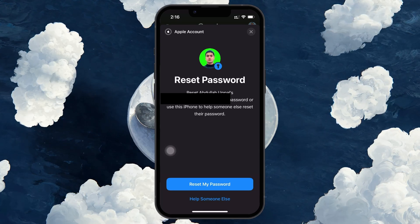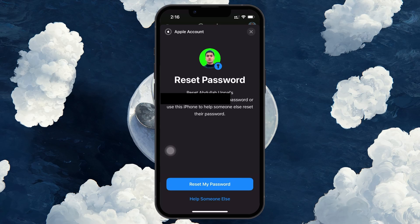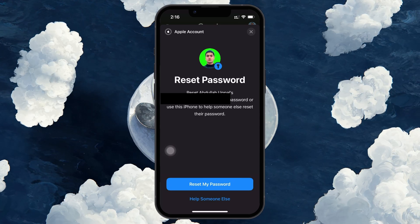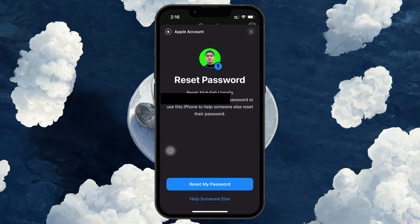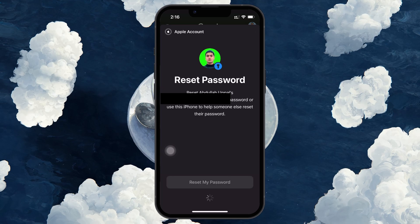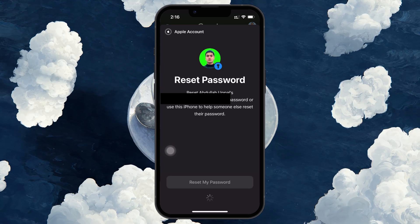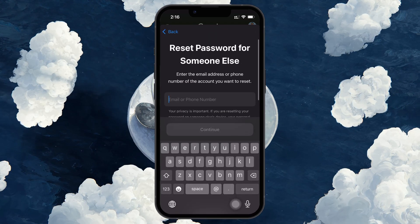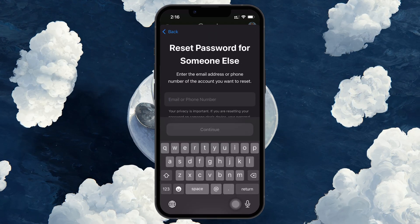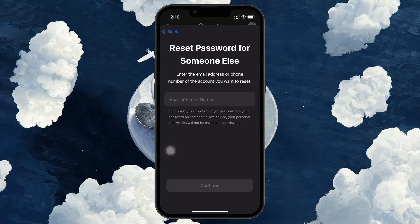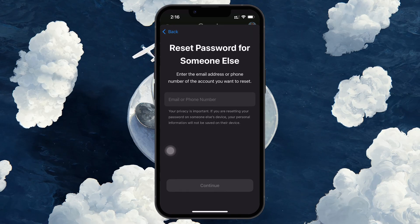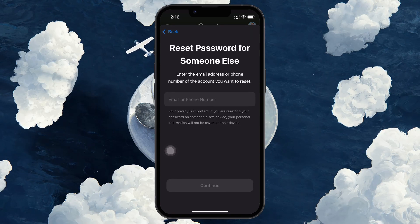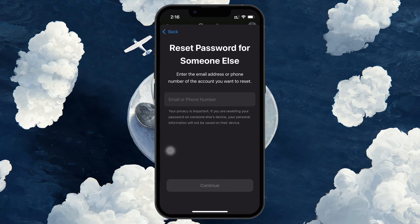However, if you are on an iPhone or Mac device that is logged in with a different Apple ID, select Help someone else. When you click the iforgot.apple.com link, Apple will prompt you to enter your Apple ID email. Afterward, it will prompt you to verify your phone number linked with your Apple ID.